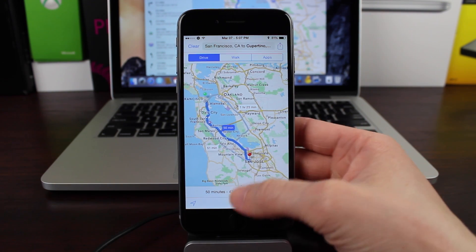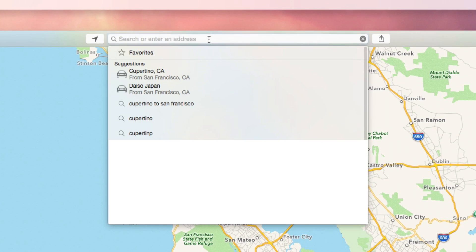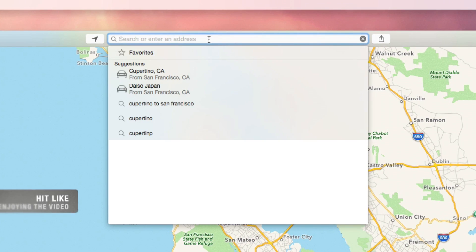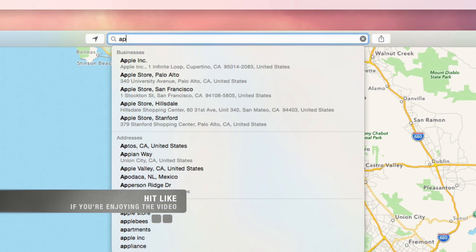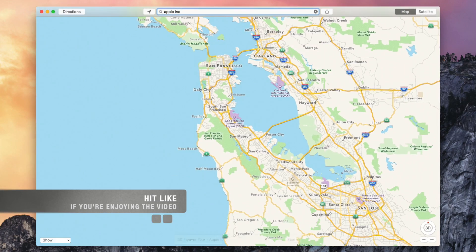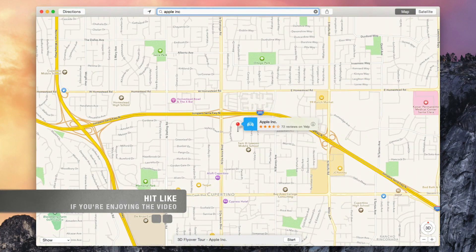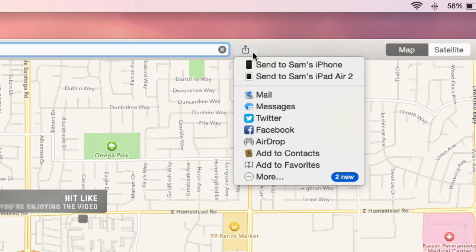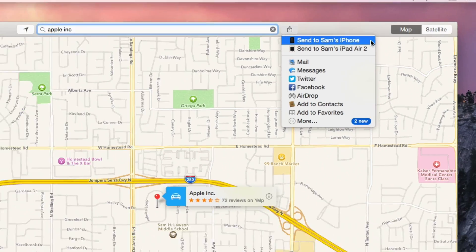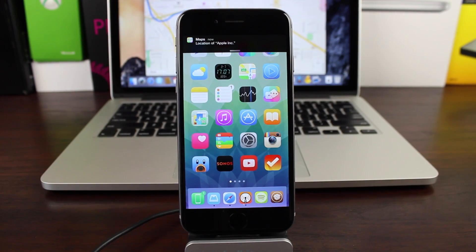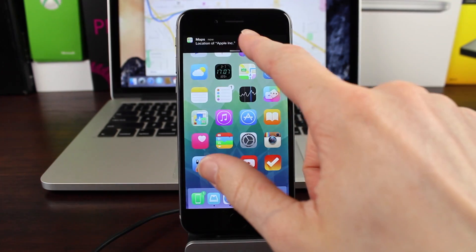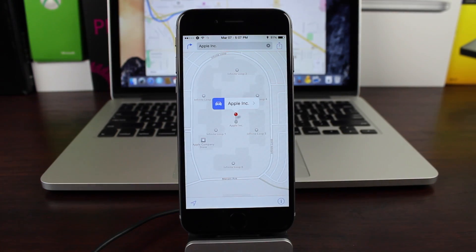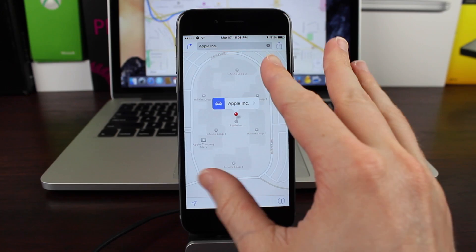The process is pretty much the same if you want to send a location to your iPhone. For the purposes of this video, I'm going to go ahead and search Apple Inc. Once I've done that, a little tab should pop up on the map for Apple Inc. I'm just going to go back up to the share icon and send it to my iPhone once again. An immediate push notification is triggered on my iPhone. I can go ahead and hit the show button or tap on the push notification if I'm not already in the Maps app. And there we go — Apple Inc. sent straight to my iPhone from my Mac.